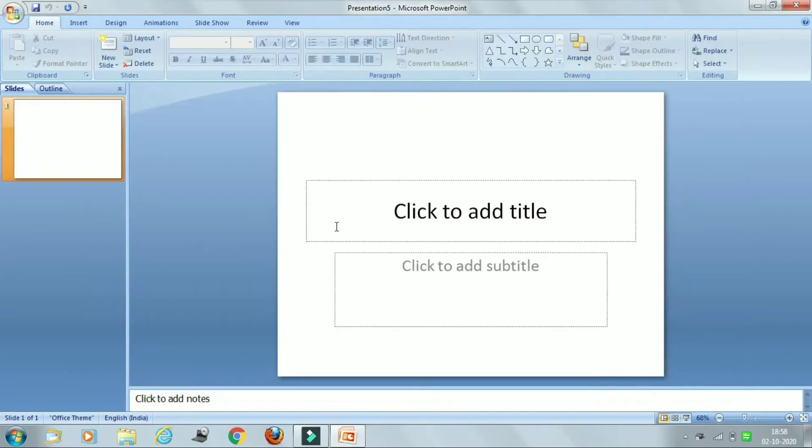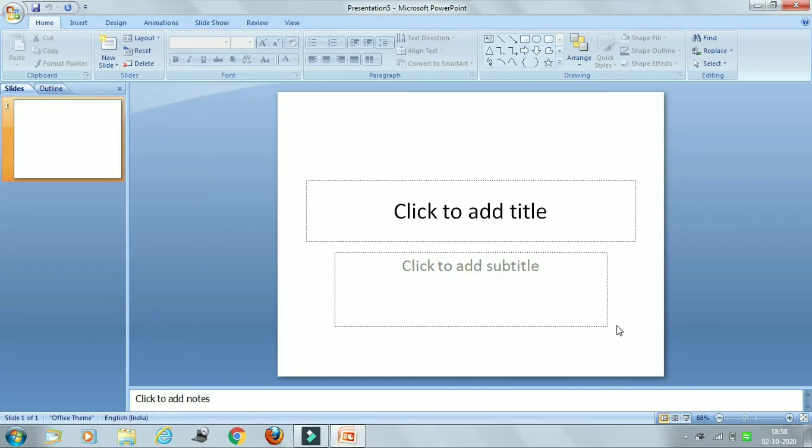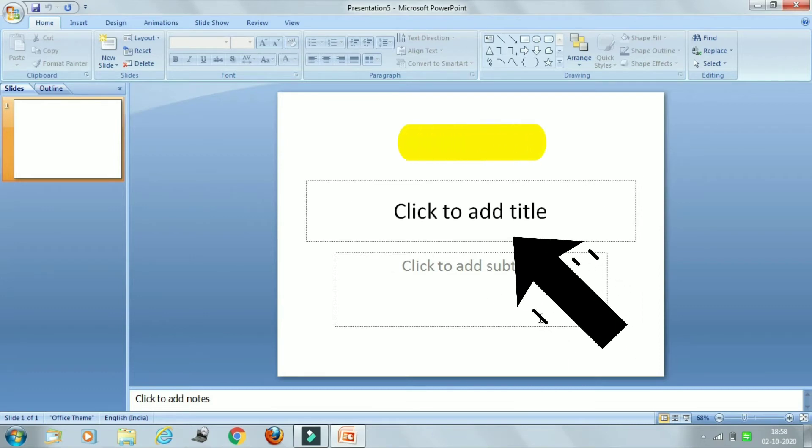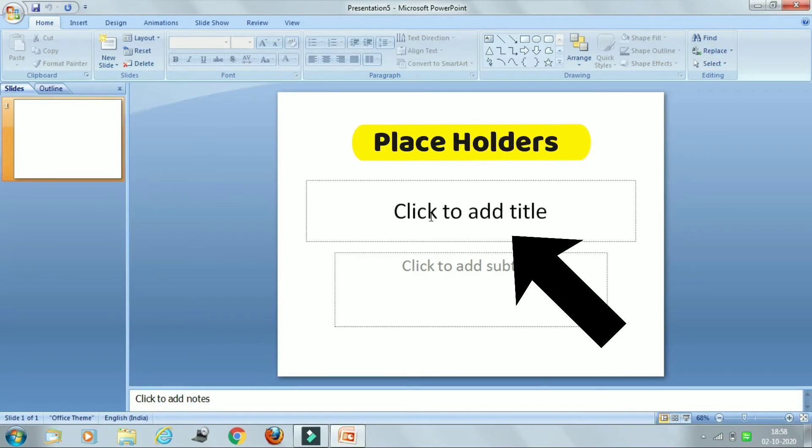In this way you can create new presentation. Okay children, so here you can see, just see on the screen, this is a slide pane. And here you can see the two boxes, the two rectangular boxes. These dotted rectangular boxes are called as placeholders where you can enter your title and subtitle.